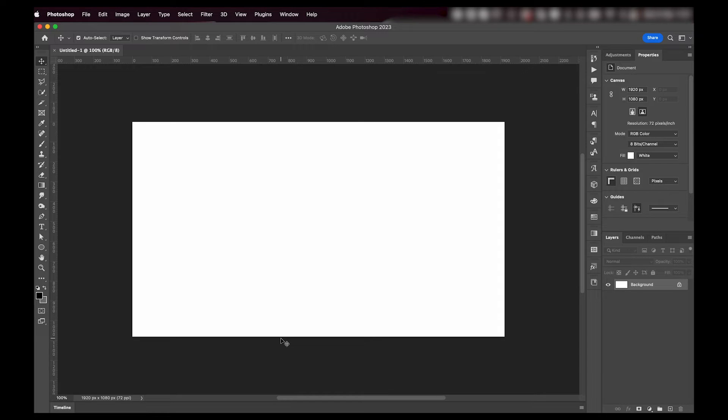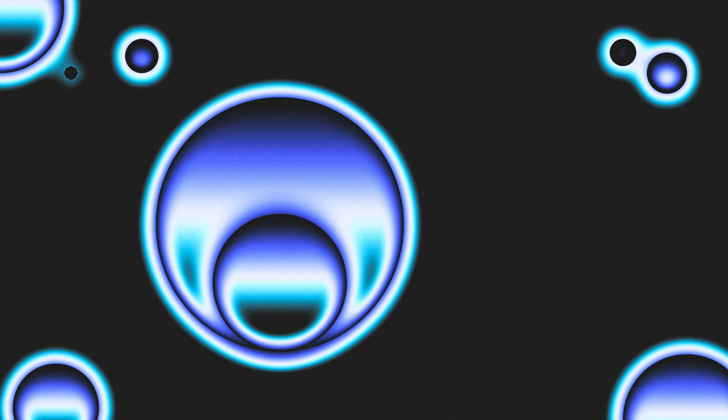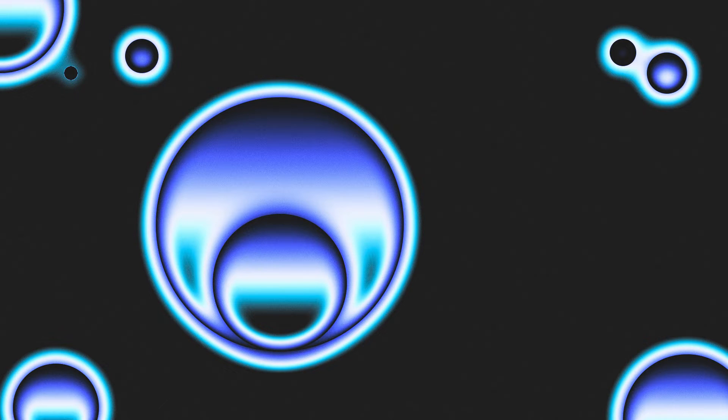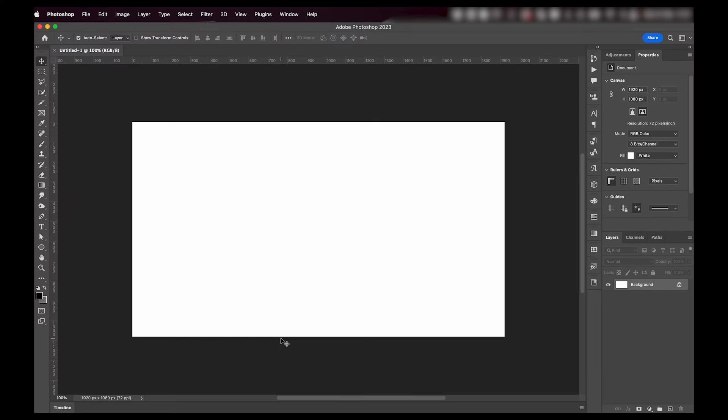Hey everyone, welcome or welcome back to my YouTube channel. Today I'm going to teach you how to make this cool effect in Photoshop. Let's jump right into it. It's actually really easy.